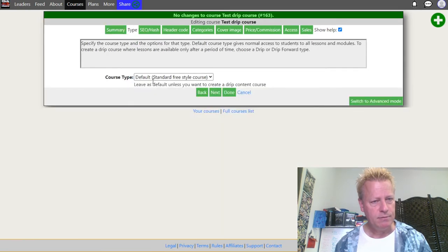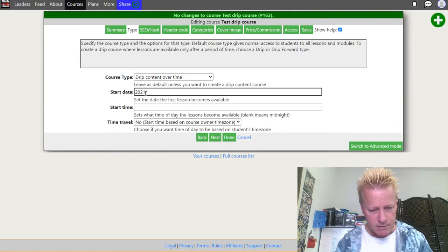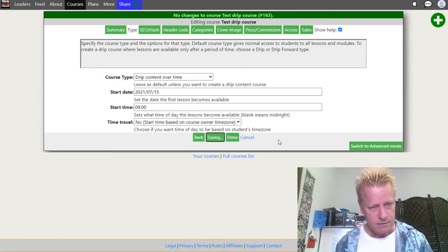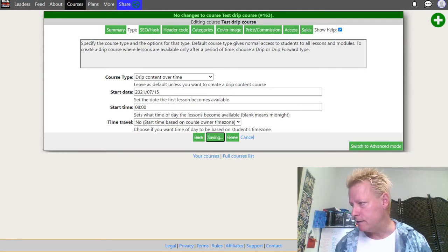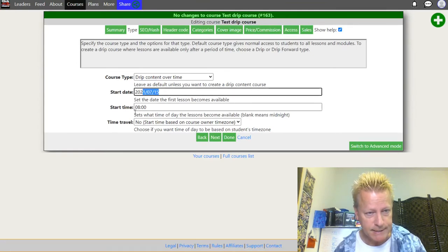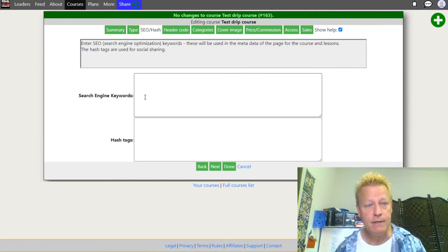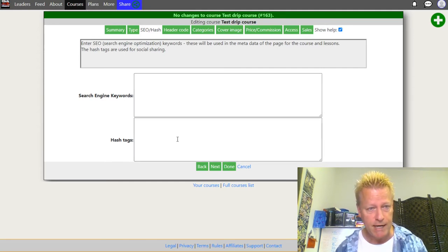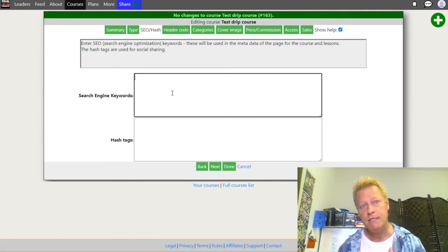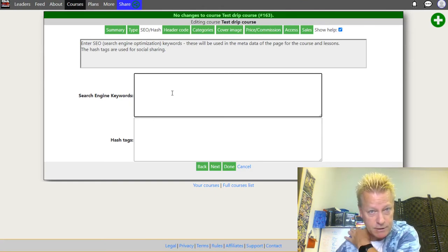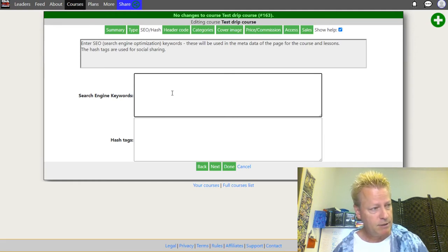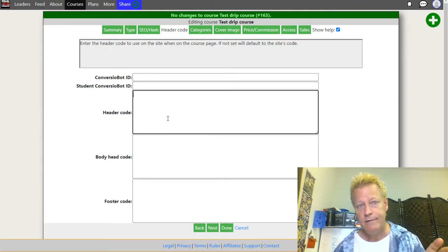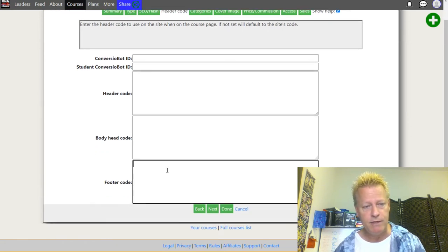Once you put in the start date and start time and click Next, the next section is search engine keywords and hashtags. Whatever you put here shows up in the SEO of your course page. When you share the course, this metadata travels with it — so if you're building a brand online, make sure to take advantage of SEO capabilities.